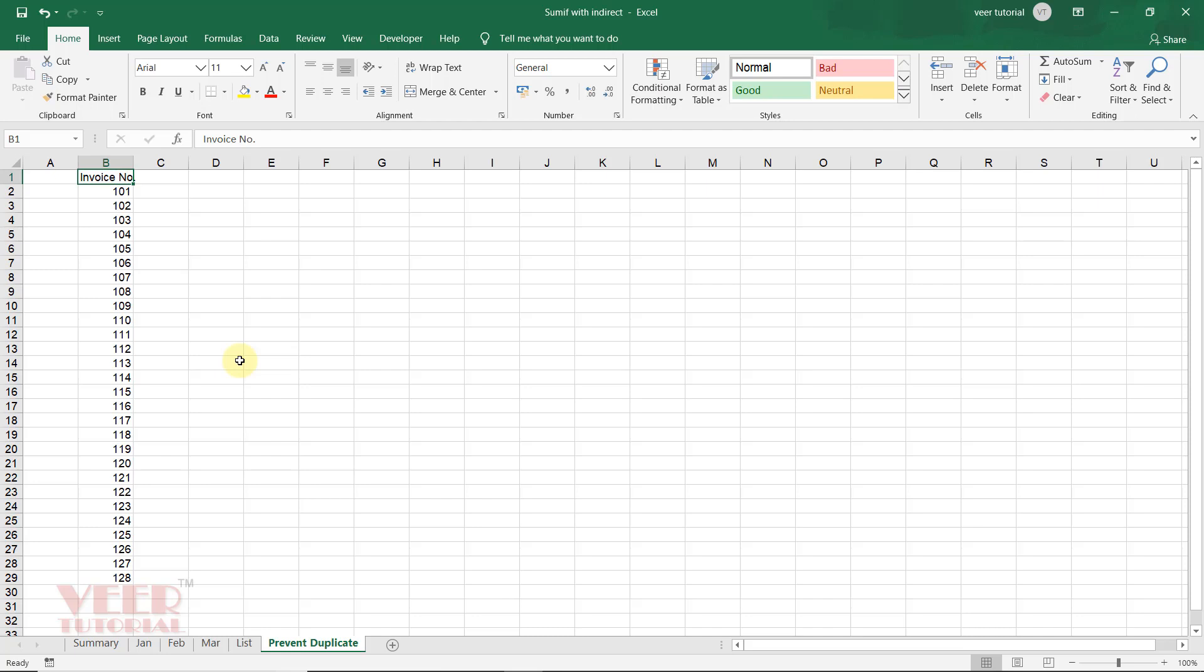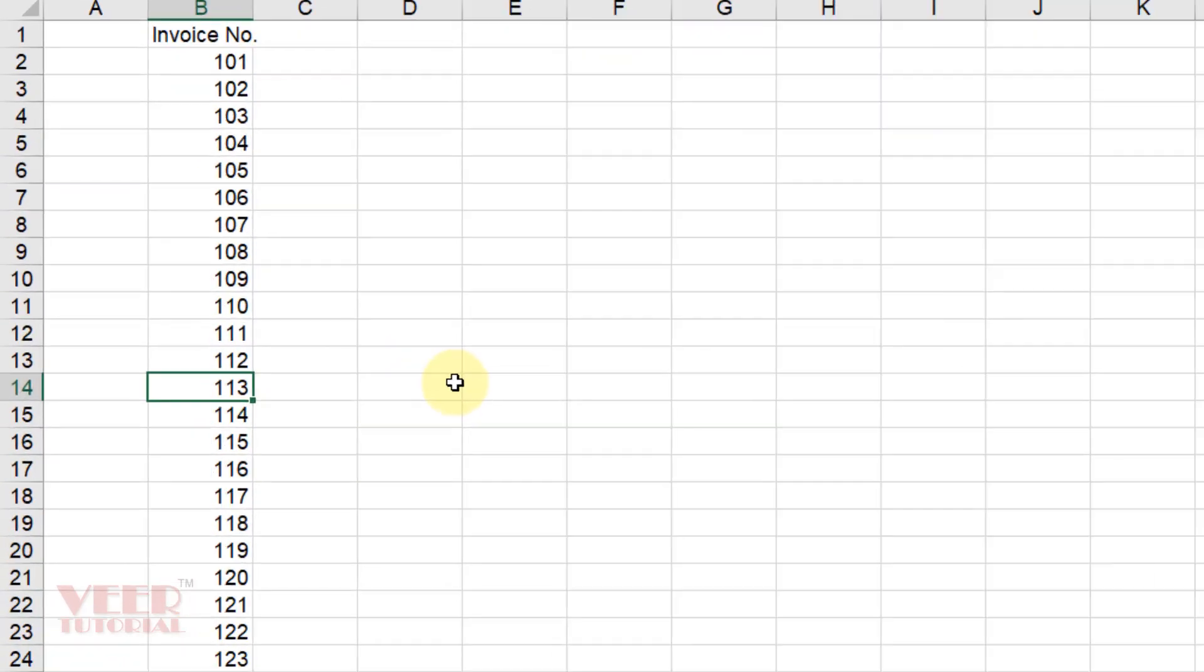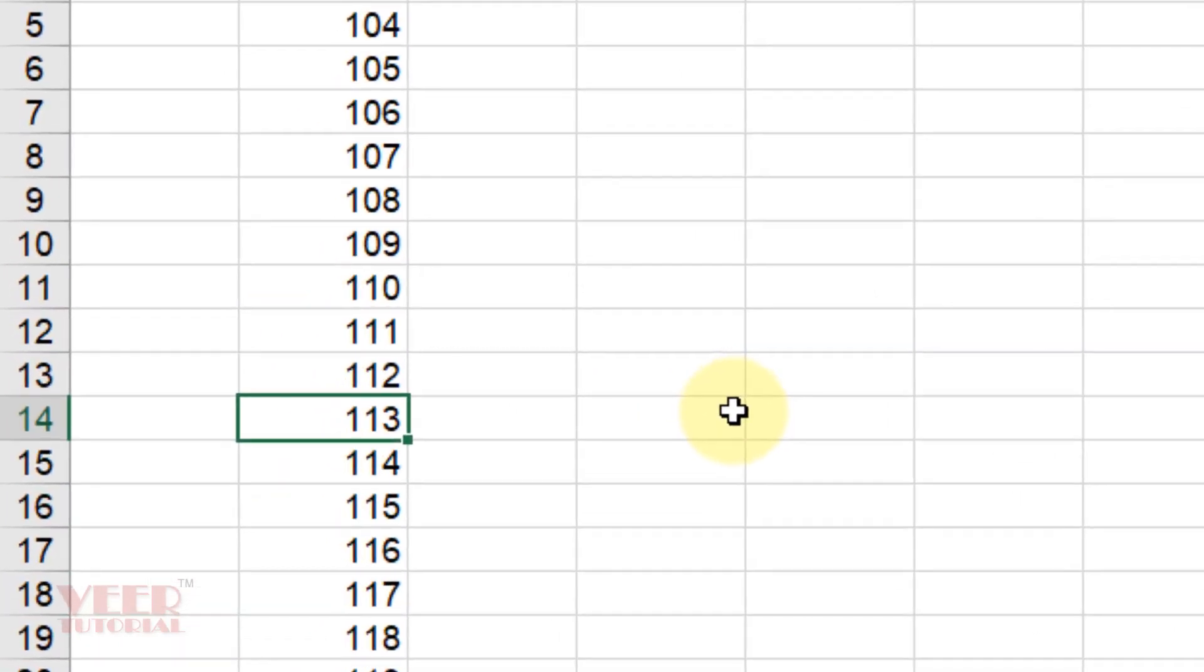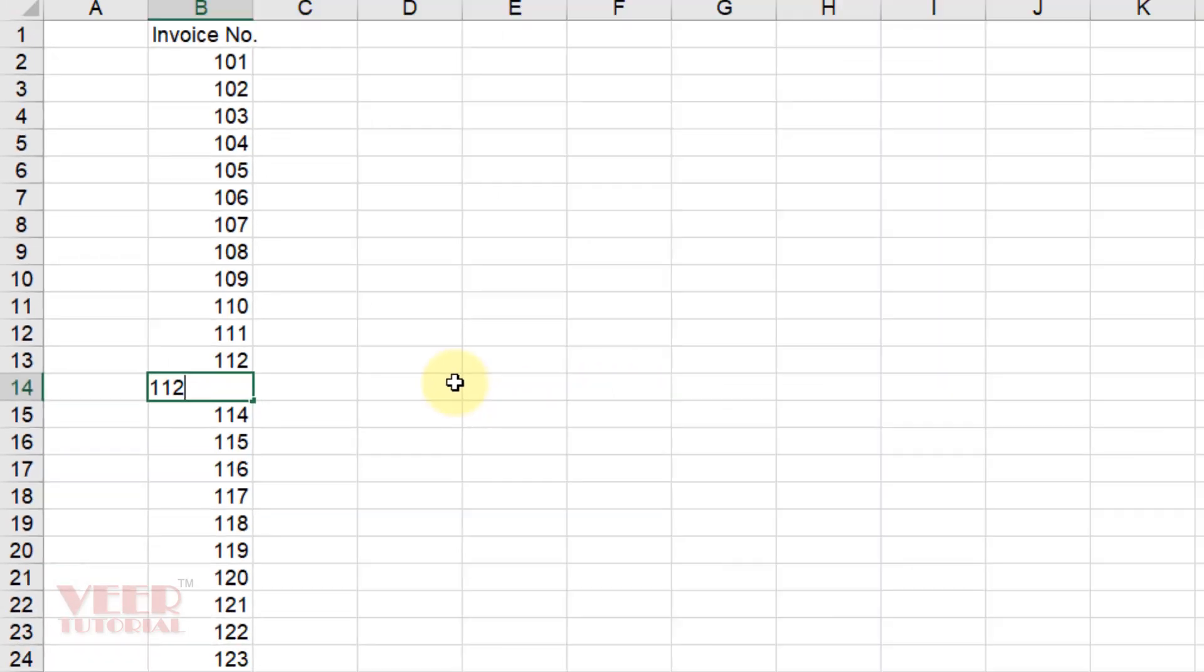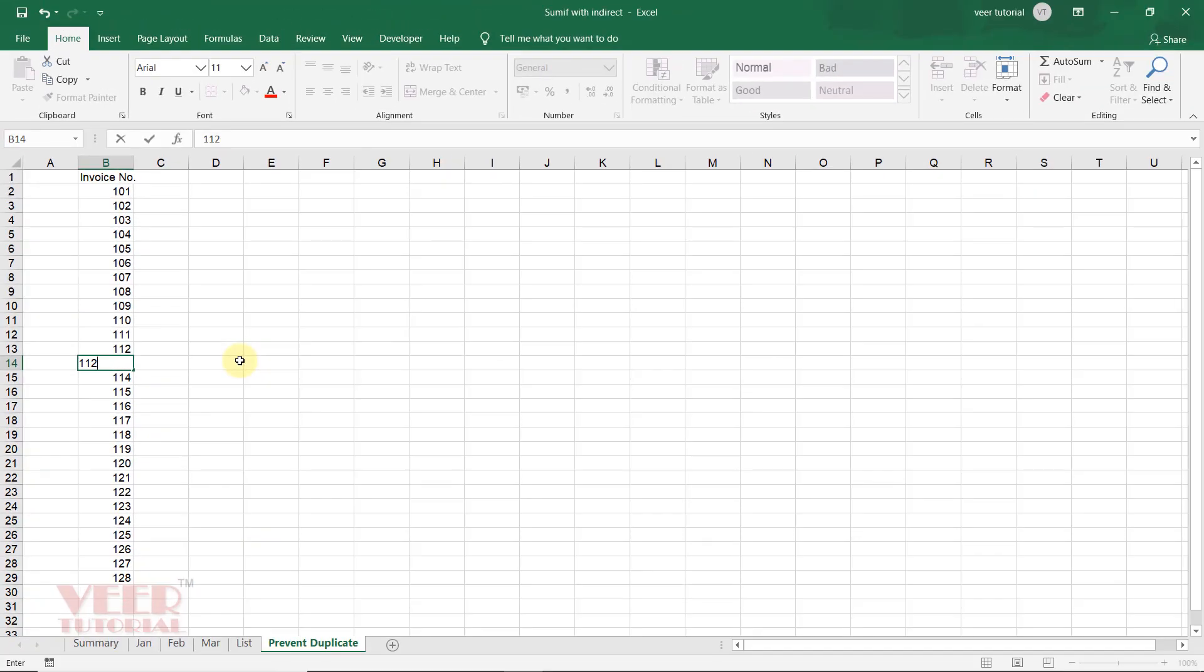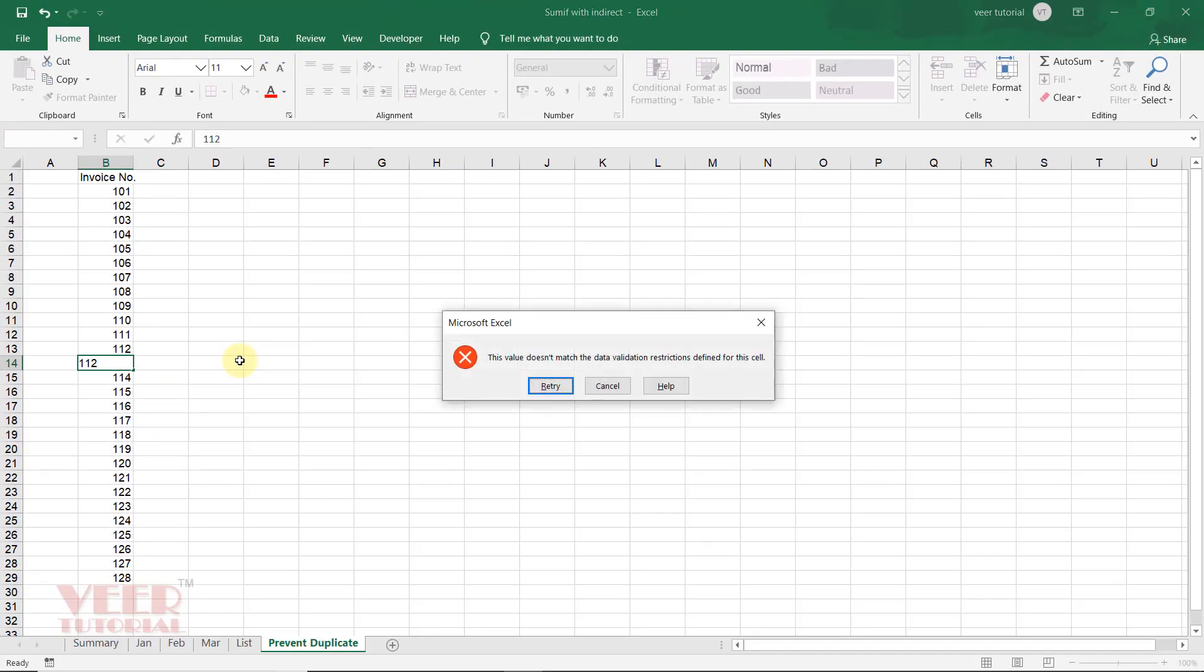My task is to prevent users from creating duplicate invoice numbers in this column. If they enter a duplicate value, for example, 112 is already used, if by mistake they use 112 again and try to enter, they will get a message.